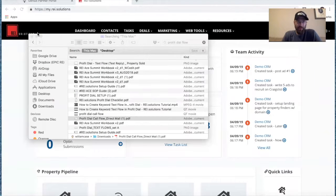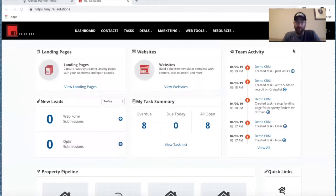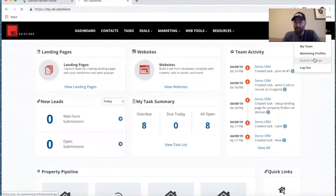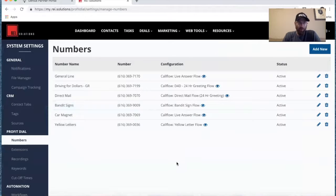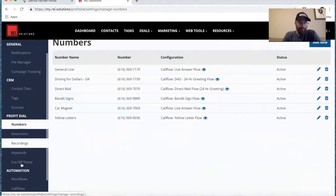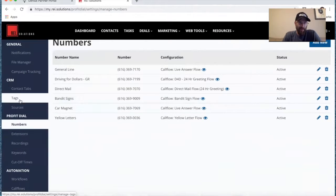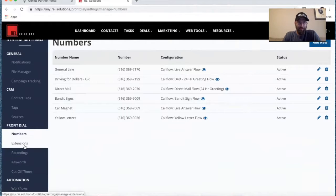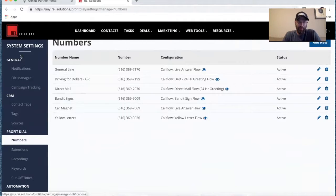In the system, we'll come to System Settings. If you go to System Settings right here, it'll open up your numbers and you'll see you have the opportunity to create tags, sources, add keywords, and recordings. A lot of your customizing will be done here in System Settings.